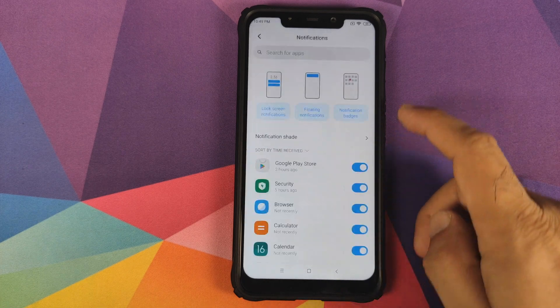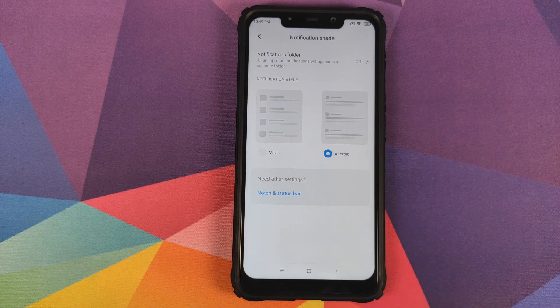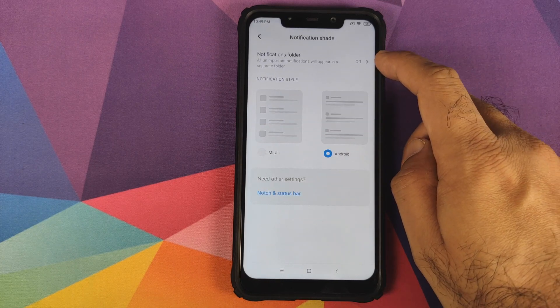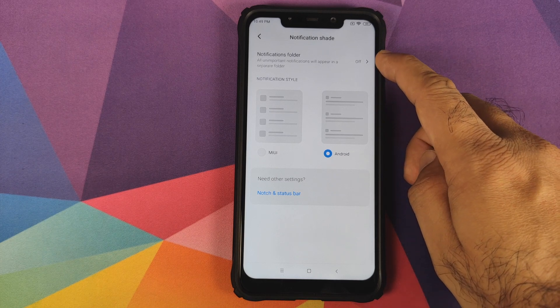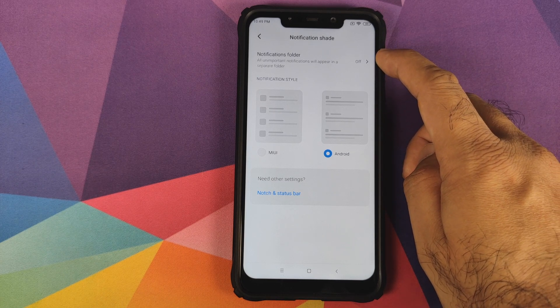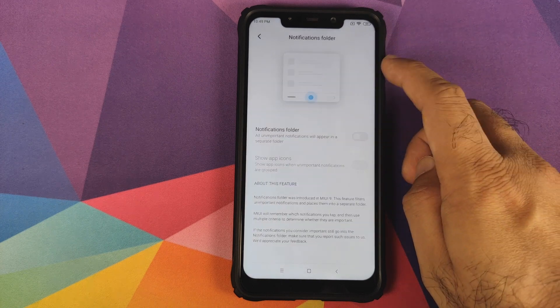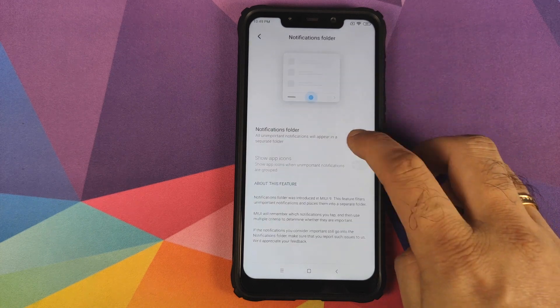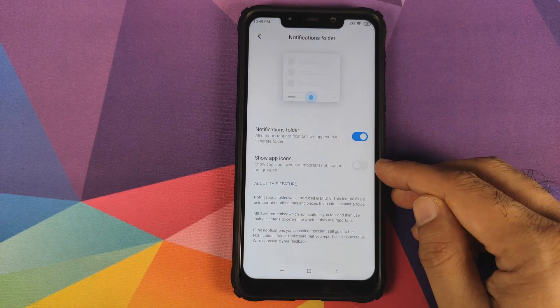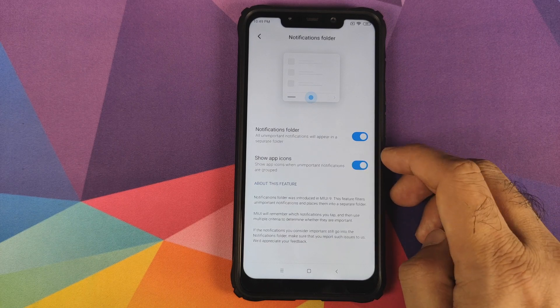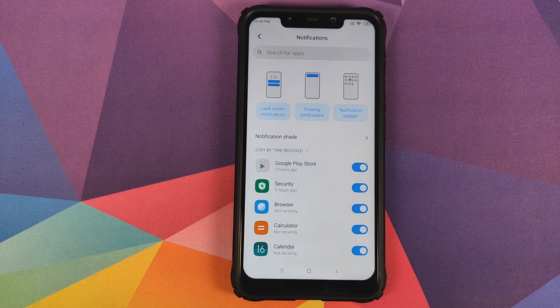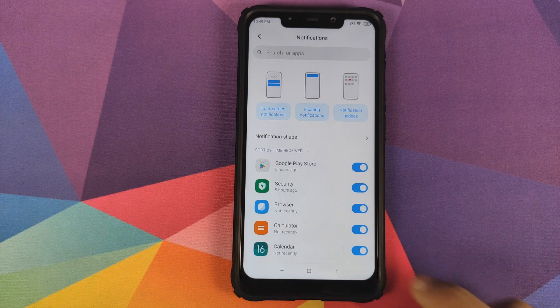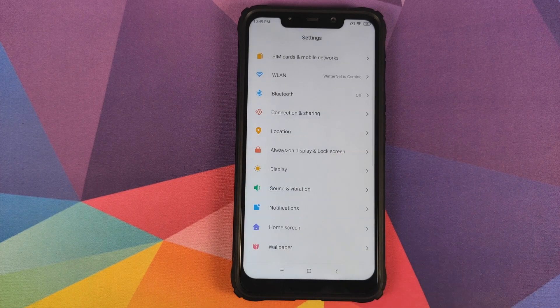In Notifications, if you go to notification shade, you have the option of notification folder. If you enable this, all unimportant notifications will appear in a separate folder. You can customize whether to show app icons or not. This is added by MassacROM and is not part of MIUI 11 stable build for Poco F1.